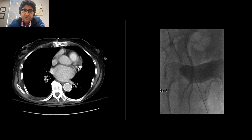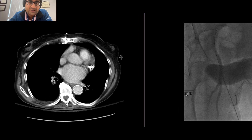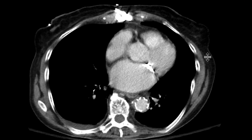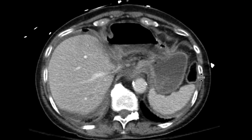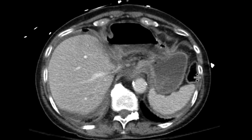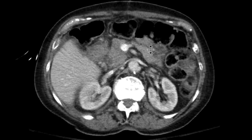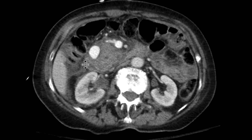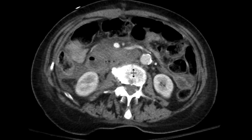This is a patient who came with some abdominal pain, status post left hepatectomy. As we scroll down, we can see those post-hepatectomy changes — some fluids, some free air — but also there's a large contained collection of contrast. We can see it adjacent to the pancreas.